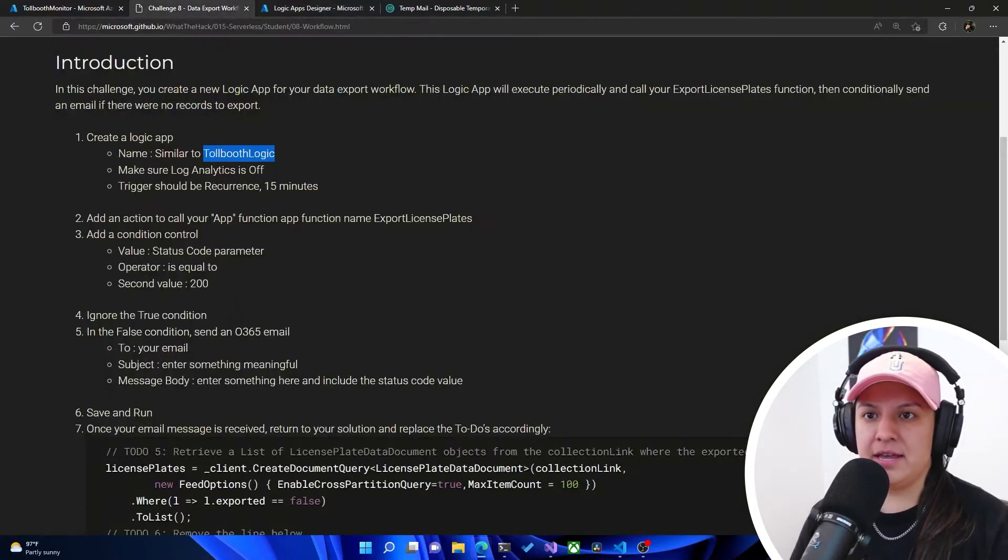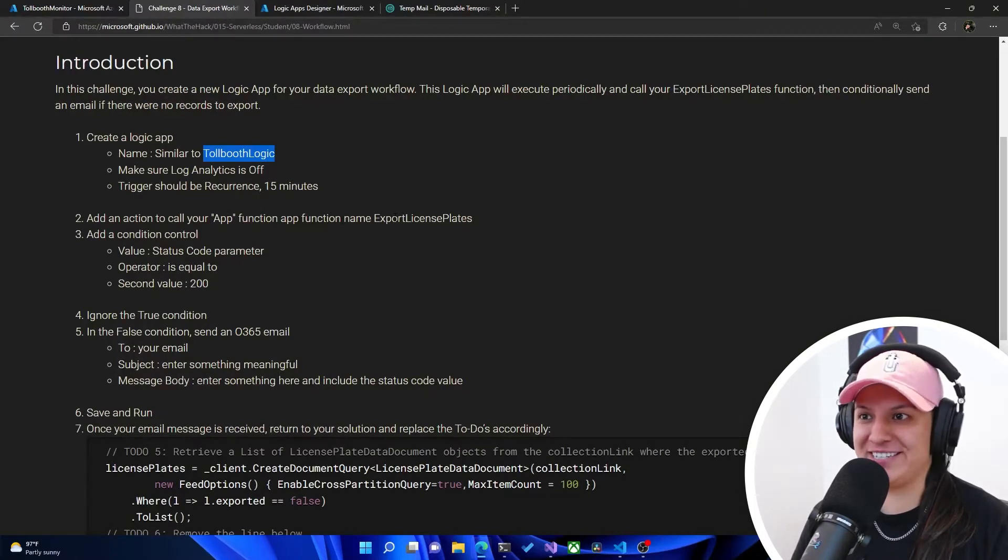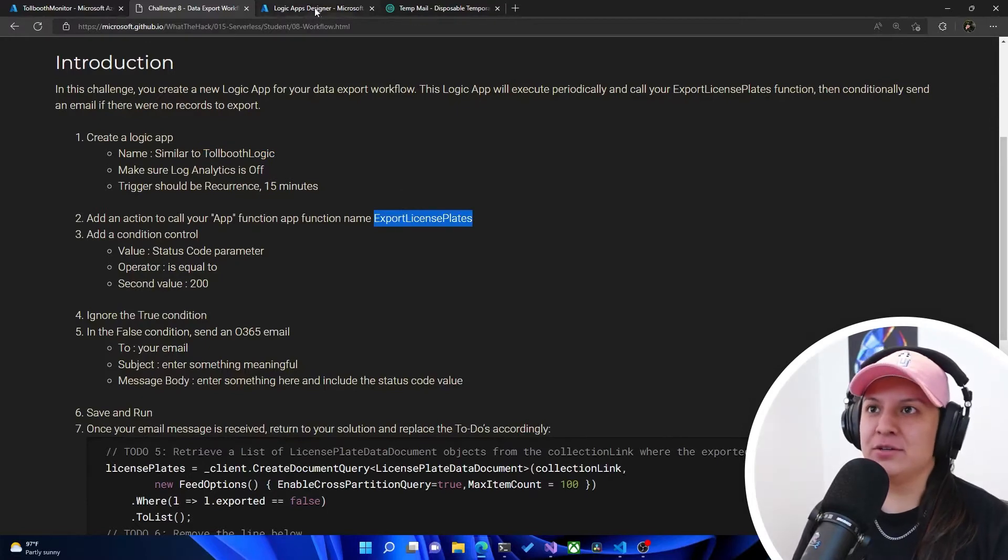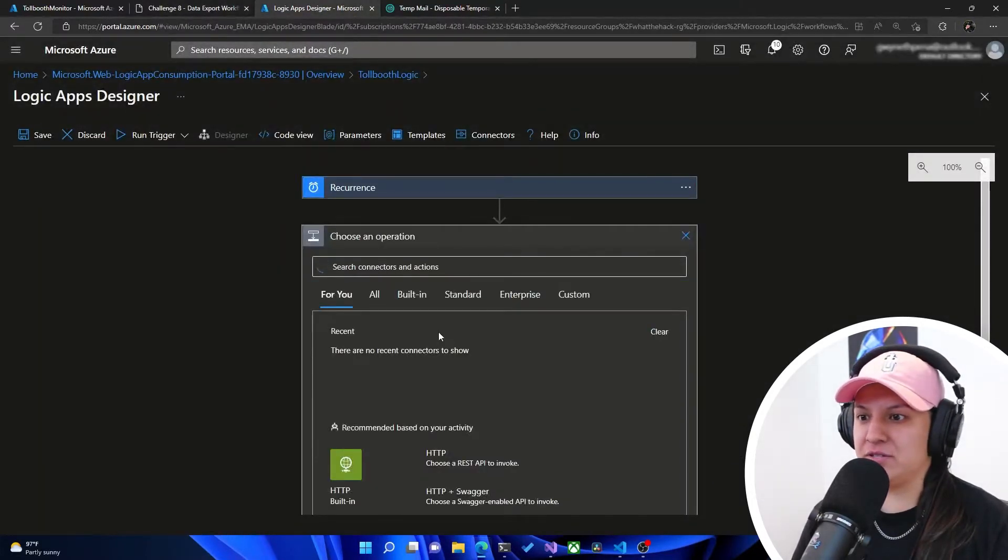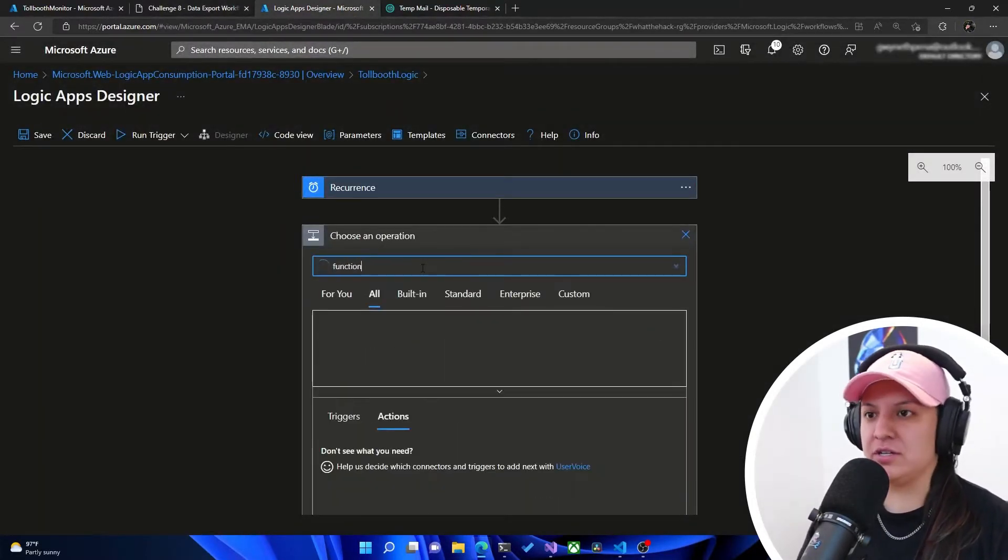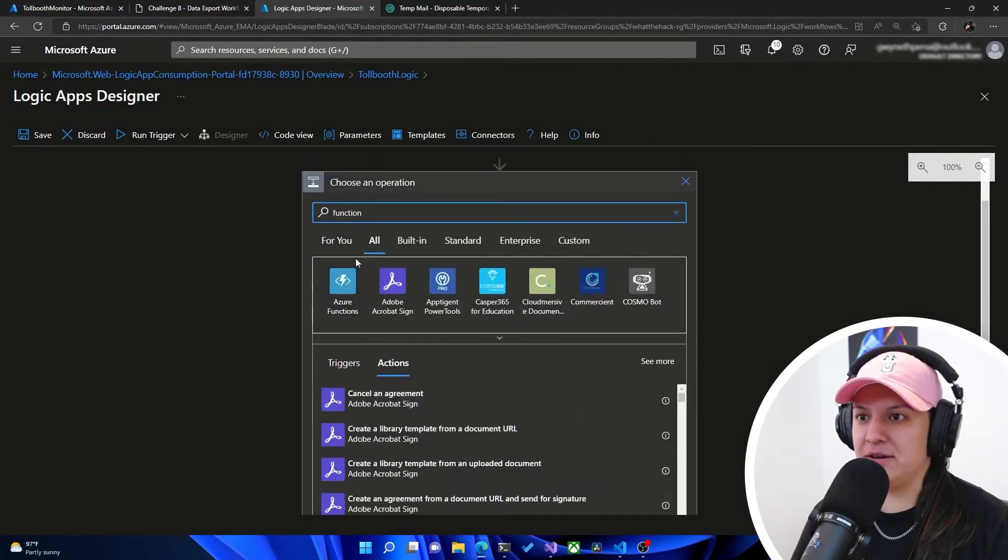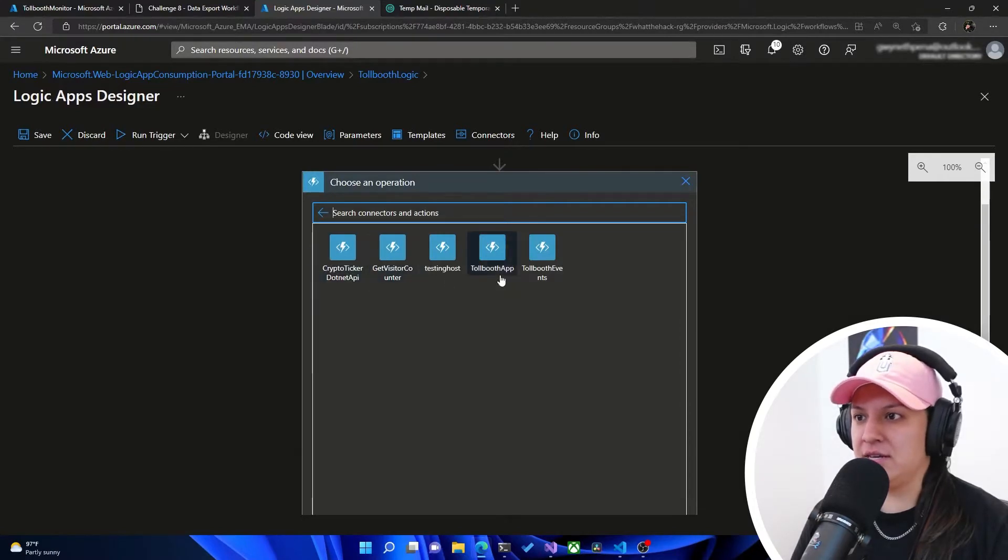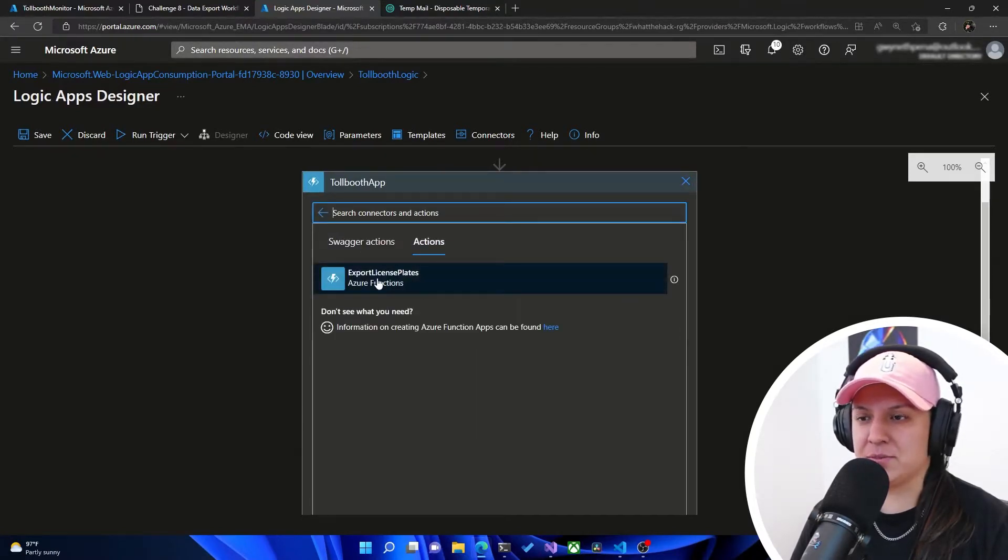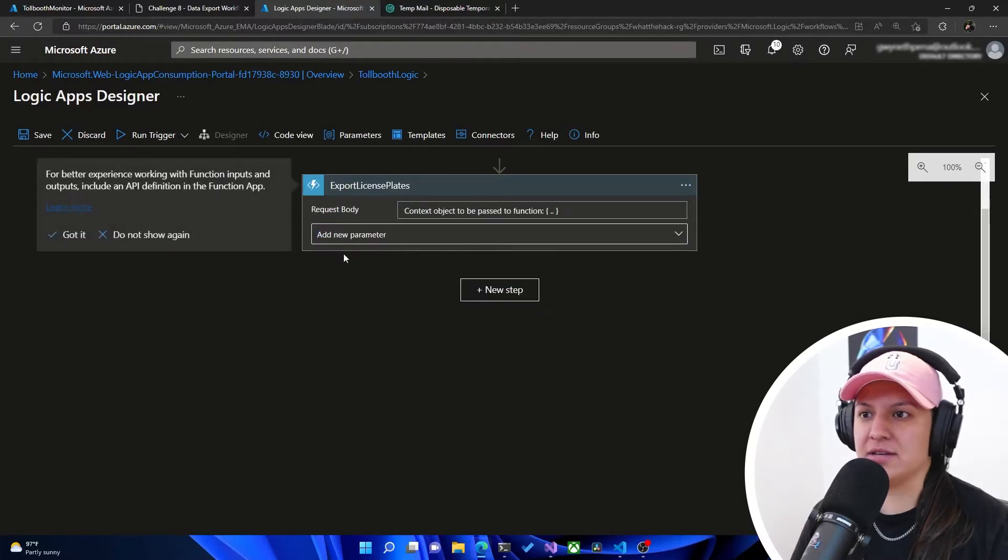And now it says add an action to call your app function name, export license plates. So we're going to click new step, and then we're going to search for function here. Fantastic. Once it pops up, Azure Functions, and then we're going to select the Toolbooth app. And then in here we have the export license plate function. We're going to select that one.